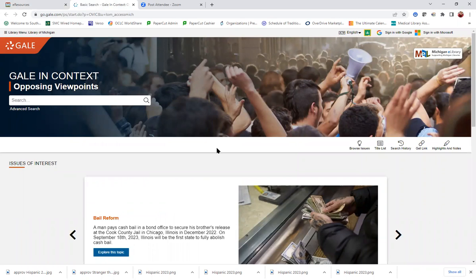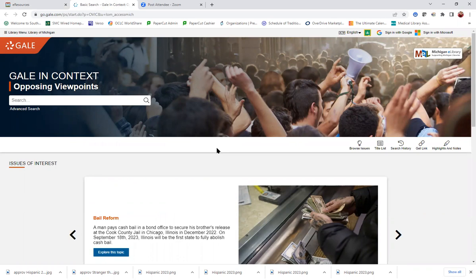This database may look familiar to some of you. You may have used a similar database called Gale in Context College. So this is the exact same user interface. It should feel very comfortable to you if you've used the other database.